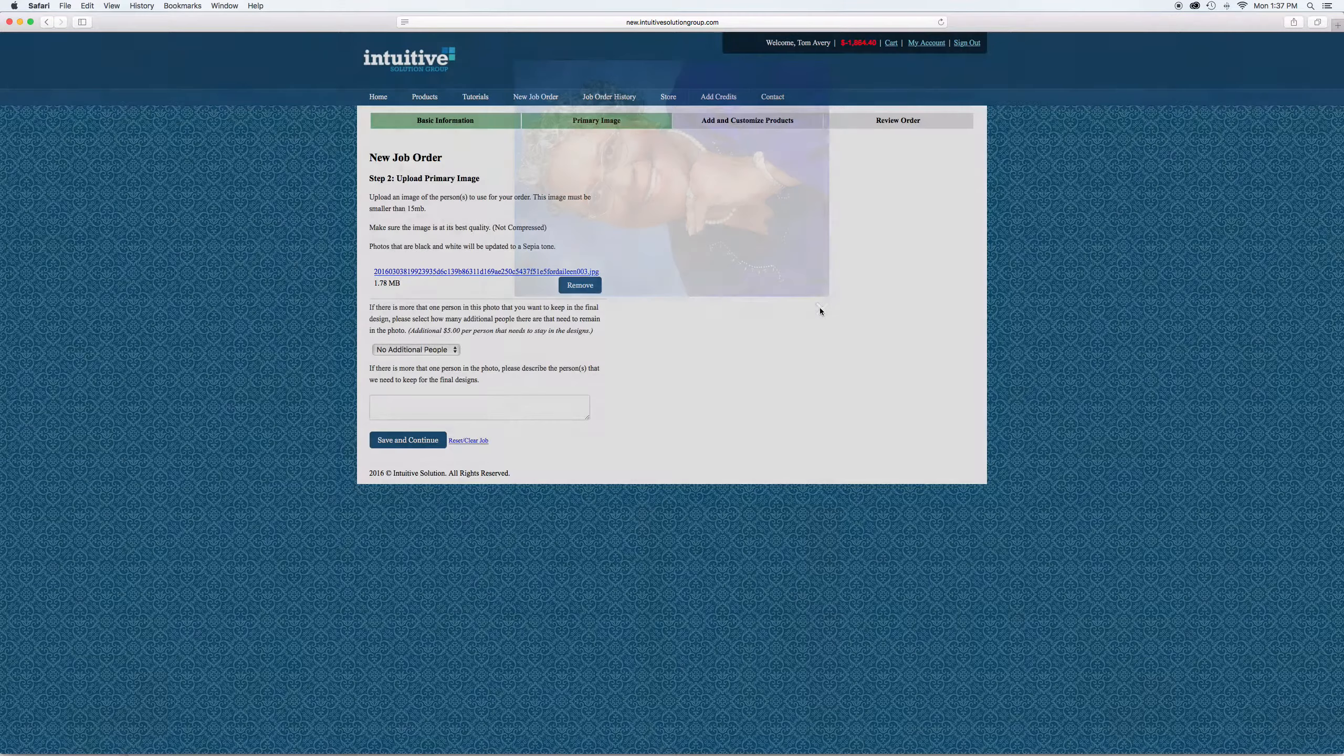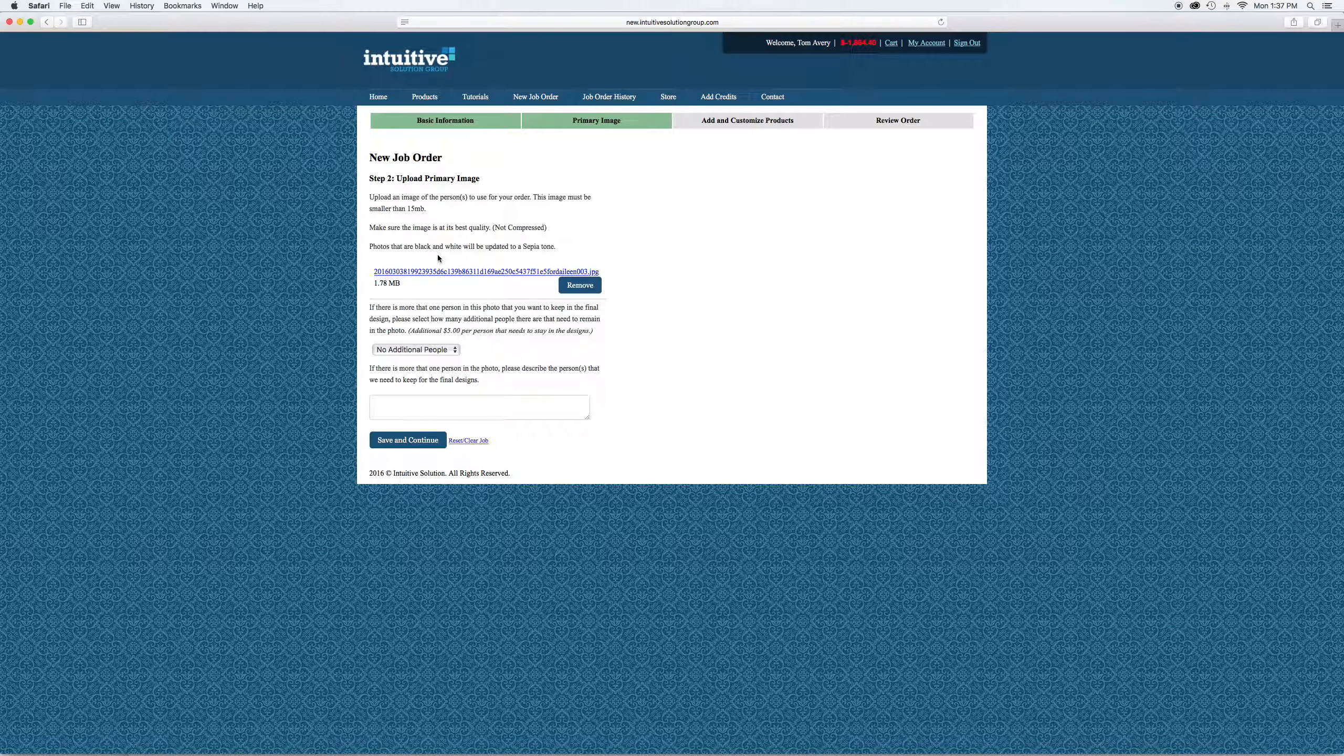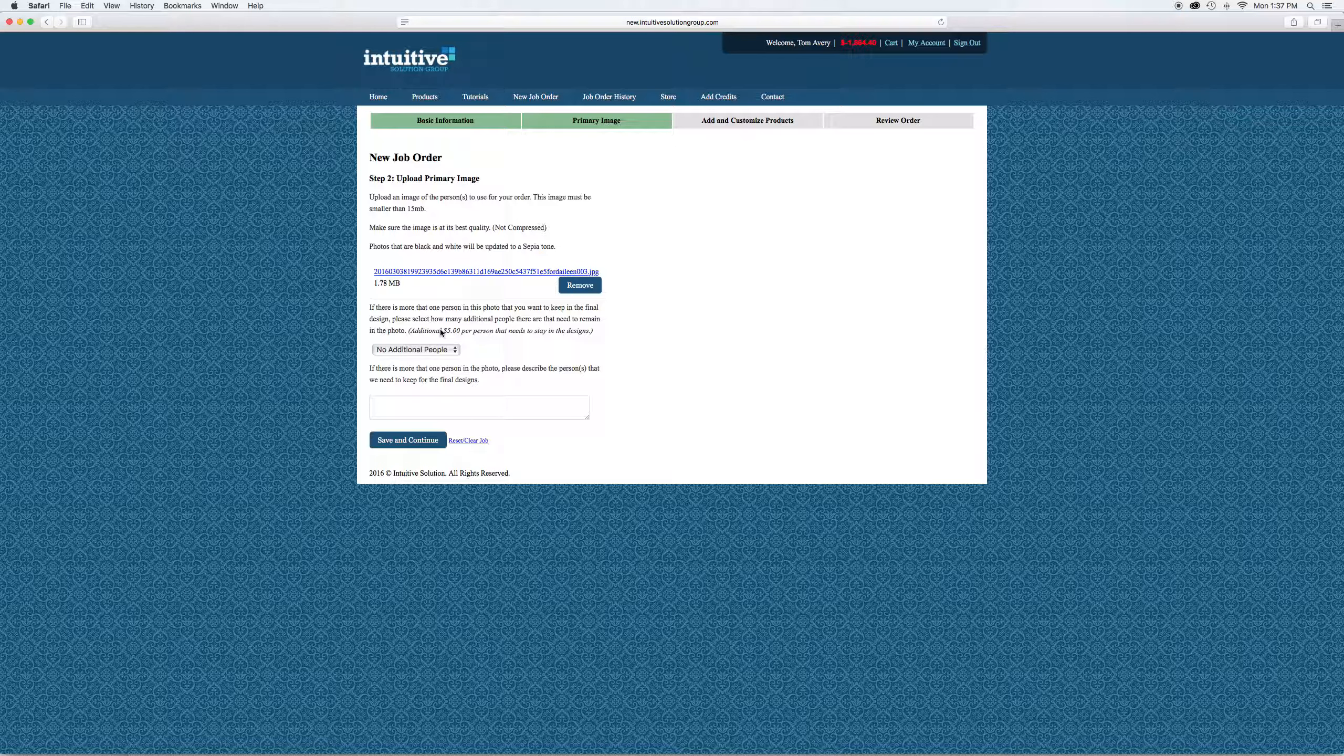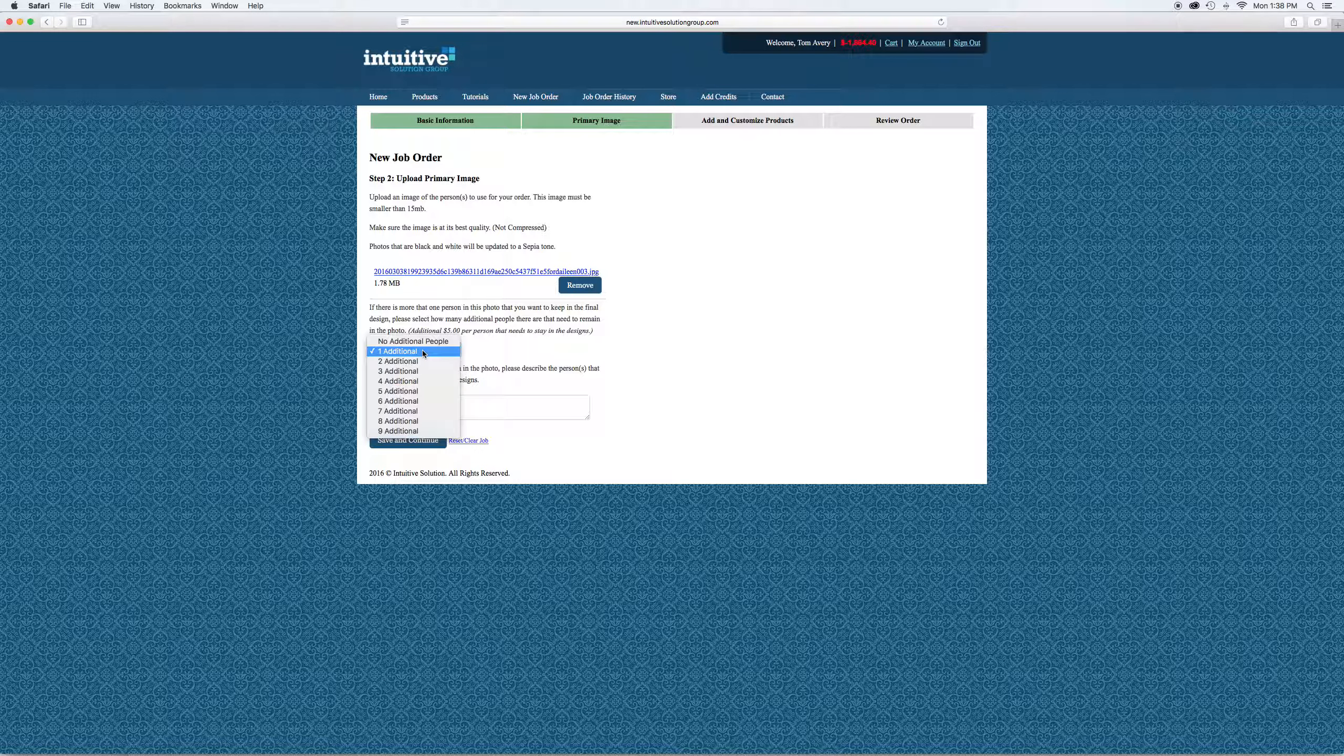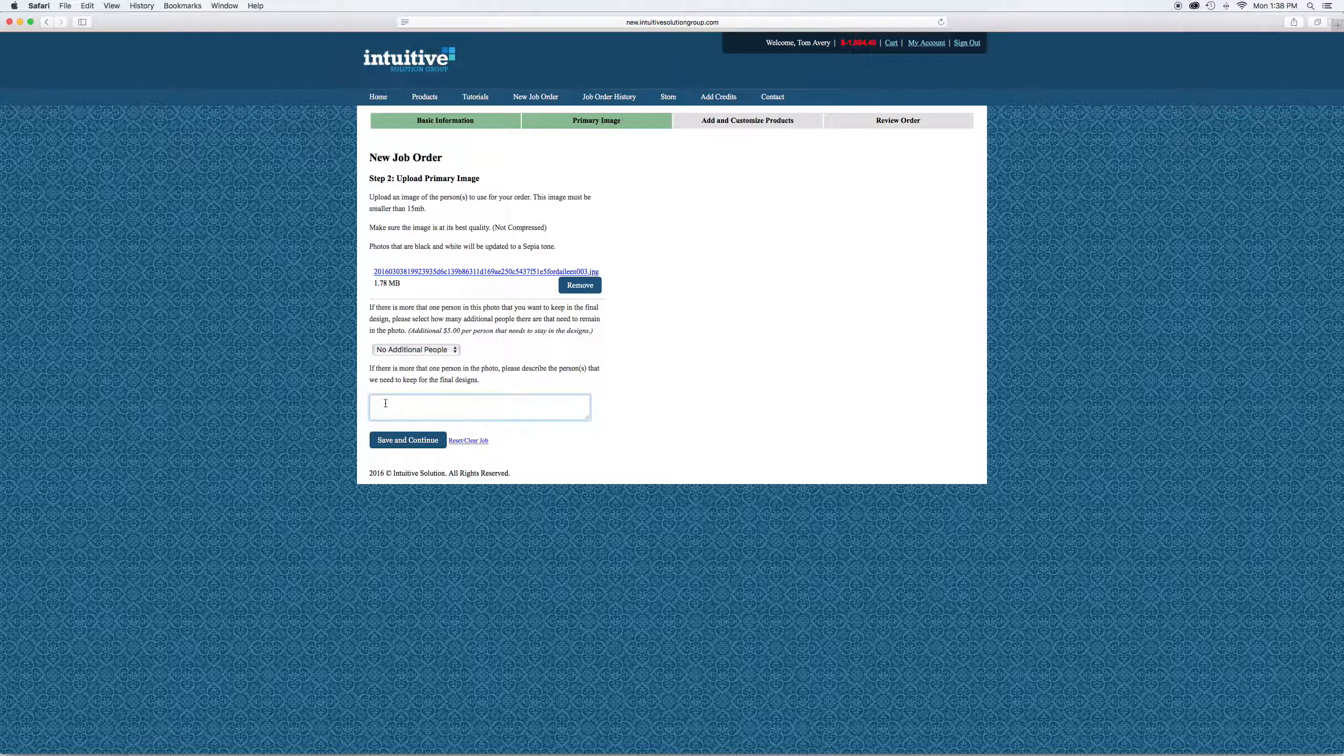That's what I want. This is where you can tell us if there are any other people in the photo that you want to keep. Let us know. If there's two people for an anniversary, you would hit one additional. If there's four people in the photo, you have to tell us which person you want. You would type in something like 'the lady on the left with the hat' right here.